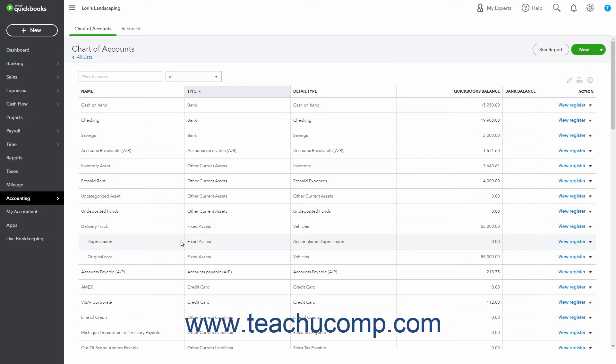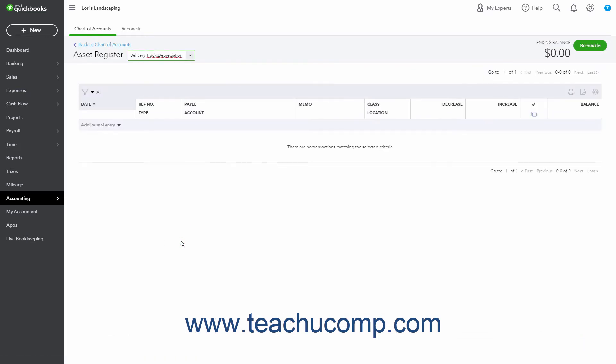Your accountant should provide you with the amounts to enter for depreciation of your fixed assets. They should at least double check your depreciation entries. After you have those amounts, you can enter them into the Decrease column of the Depreciation Subaccounts register created for the fixed asset.